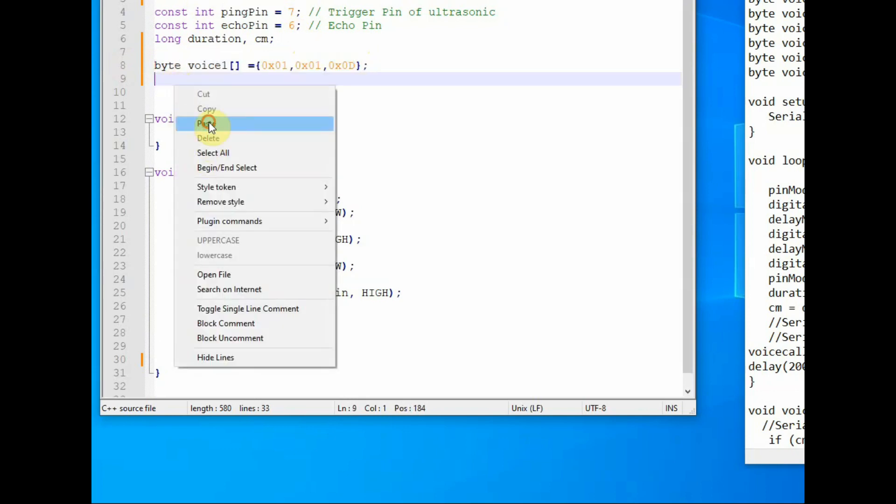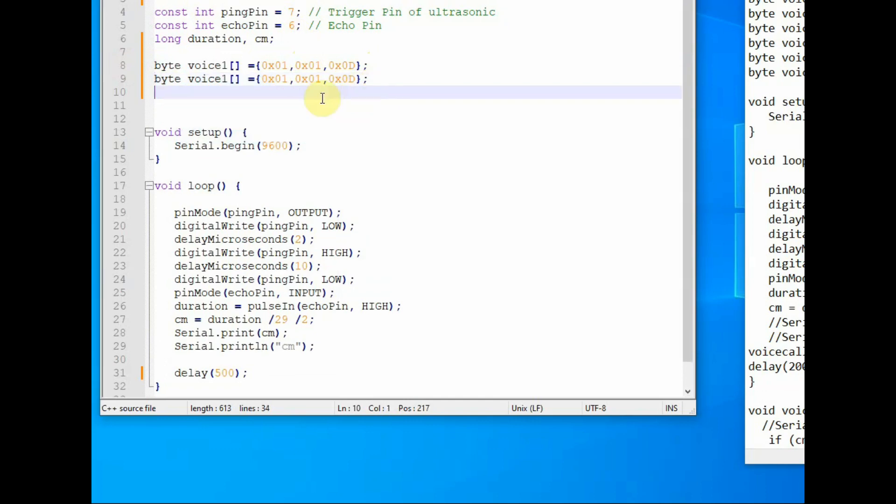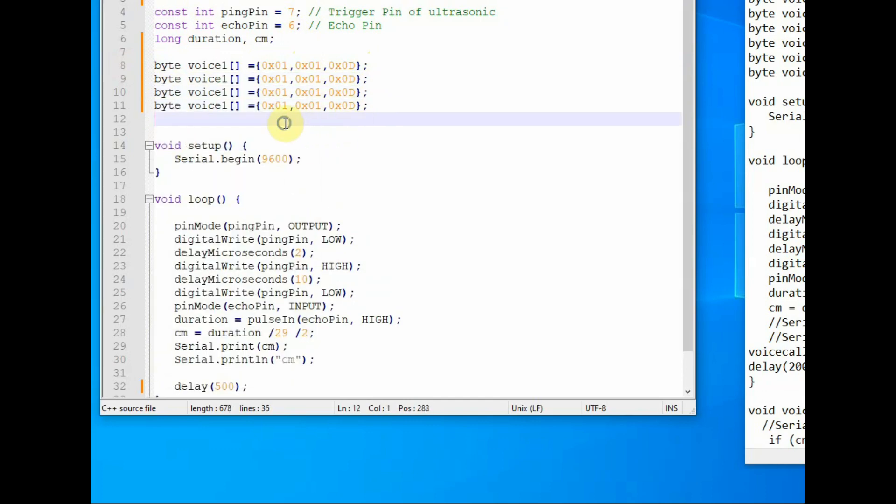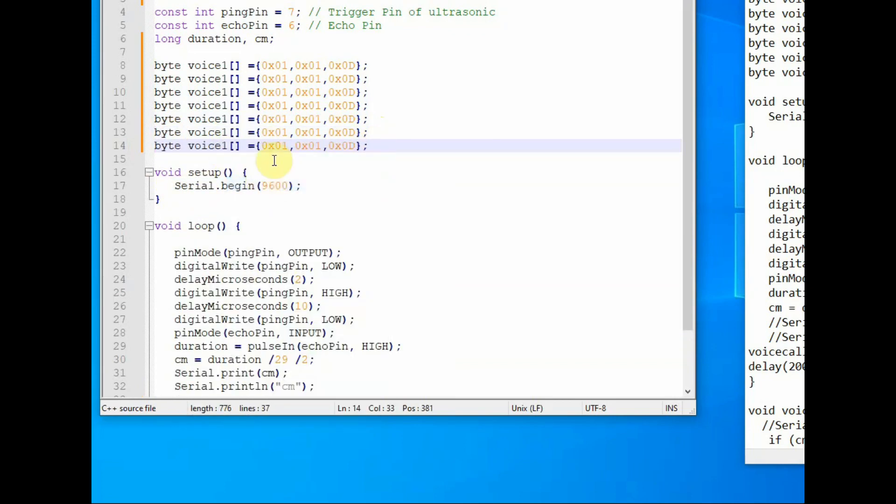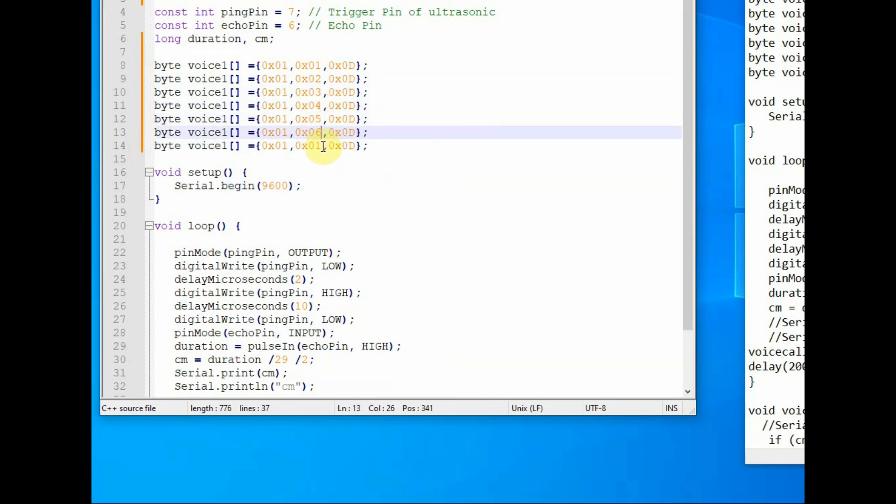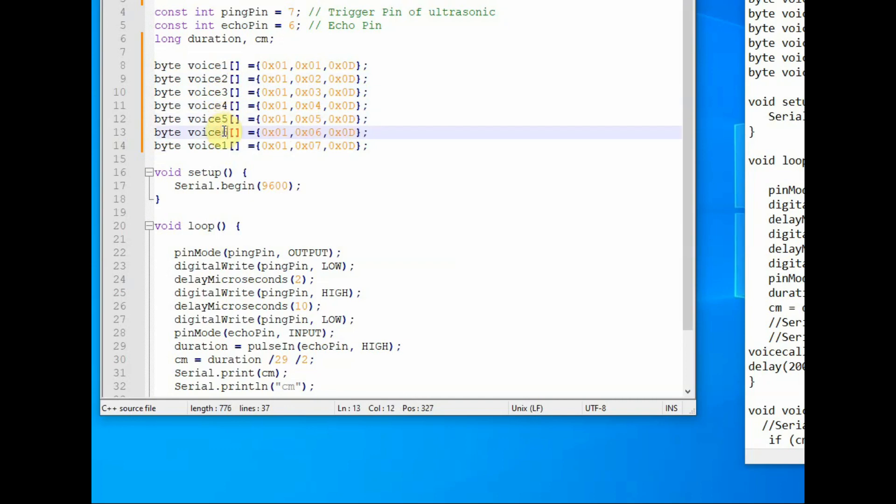As we have got 7 voice samples, let us create 7 arrays of type byte, within the 3 bytes of data. First one is the folder name, second one is the file name, and third one is the carriage return. We are using 0D in hex for the carriage return. Decimal is 013. In hex it is 0D. So like that we have created 7 arrays. And let us name it as voice 1, voice 2 and up to voice 7.